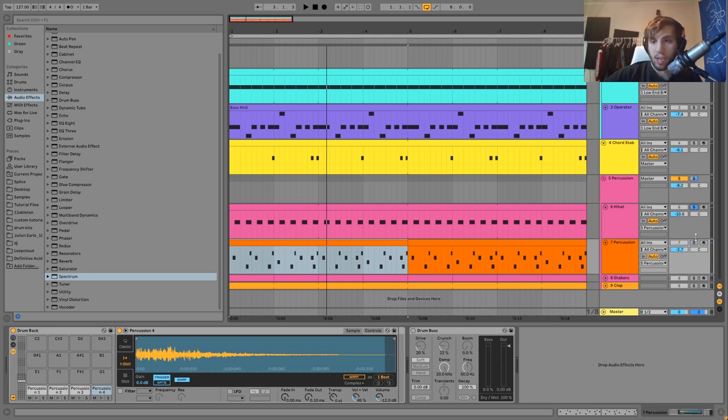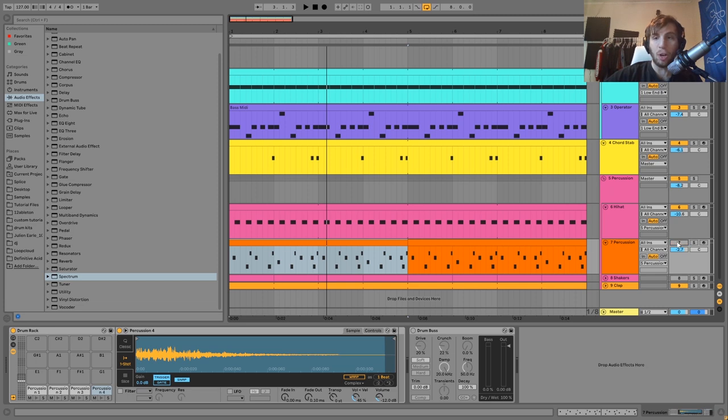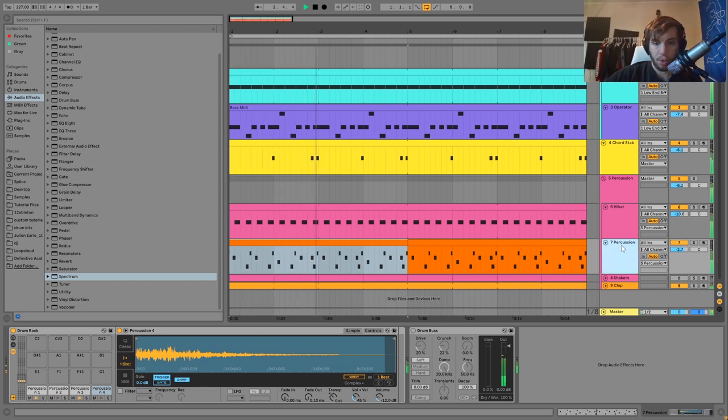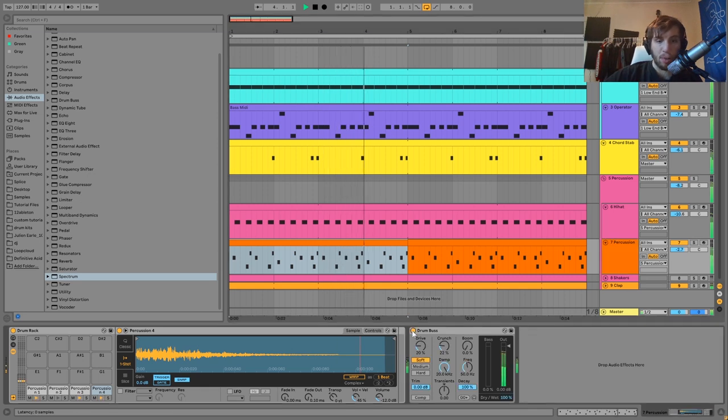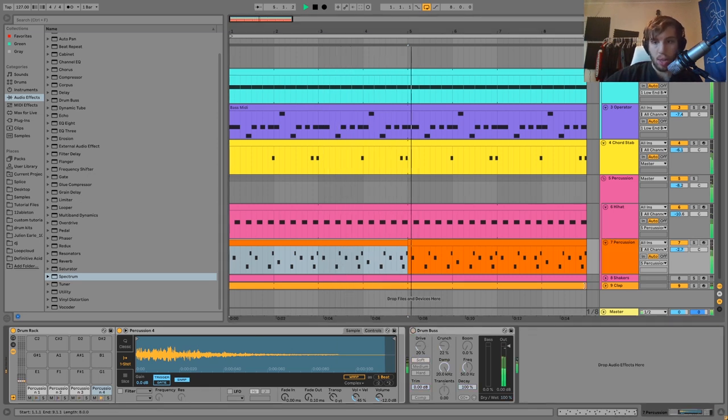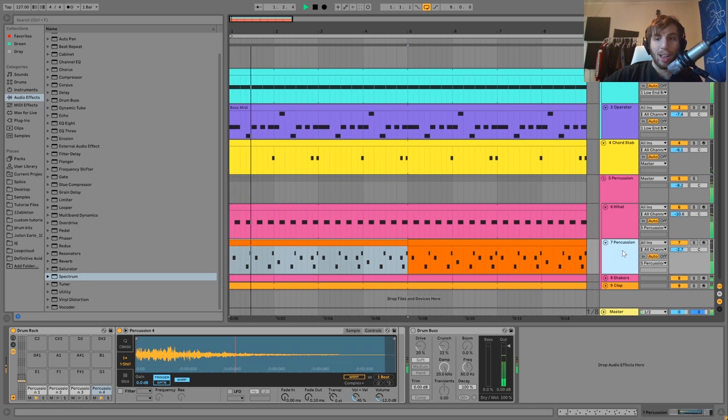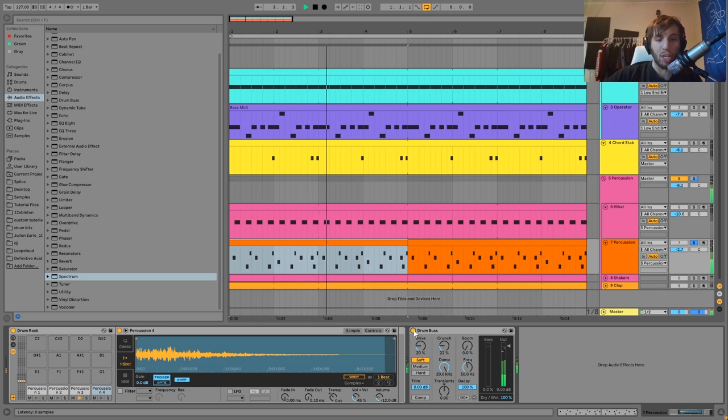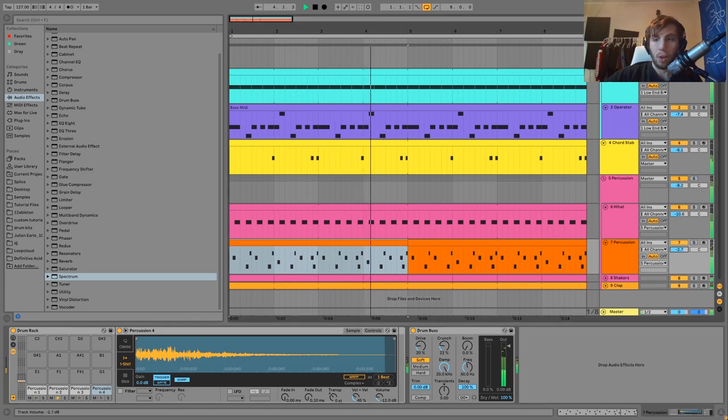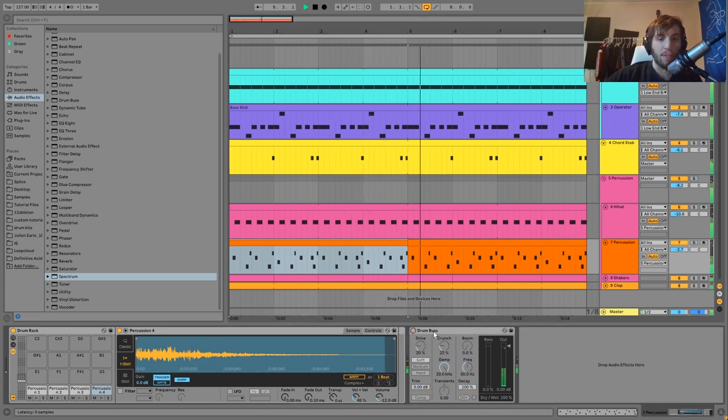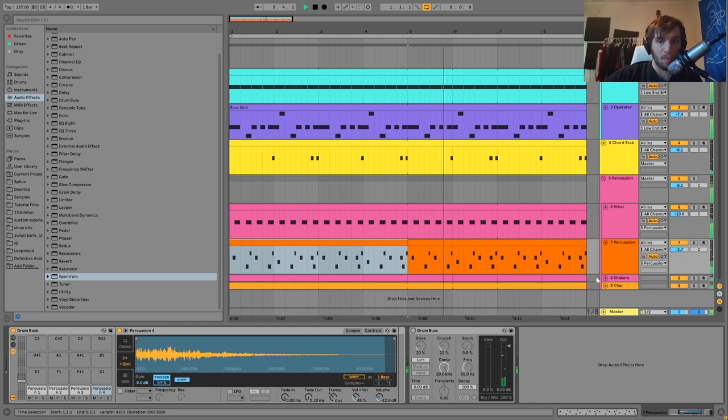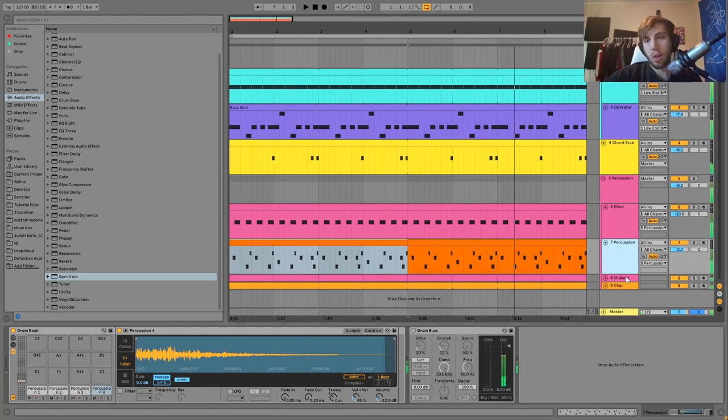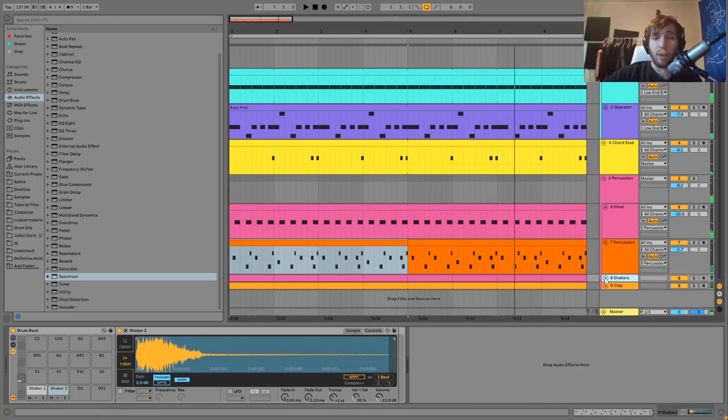I'll play you just the hi-hat and clap on their own and then bring in that percussion. That's the purpose of this stuff, it's just adding that energy and filling out the beat a bit more.